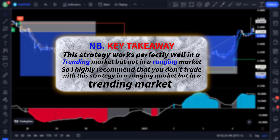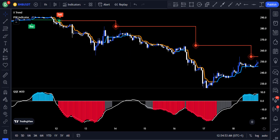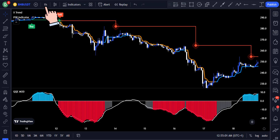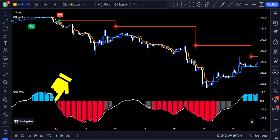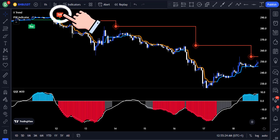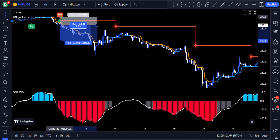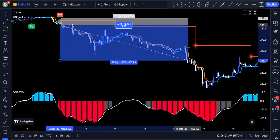This strategy works perfectly well in a trending market, but not in a ranging market. It is highly recommended that you do not trade with this strategy in a ranging market. In another example on the BNB USDT contract on the one hour time frame: when red histograms started forming, the QQE Mod line crossed the centre line, and the extreme trend had already changed to orange signalling a downward move. When you then got the sell signal from the pivot indicator, you place a short trade at the close of that candle, set your stop loss at the high, and extend your profit target down to a risk-to-reward ratio of five to eight.